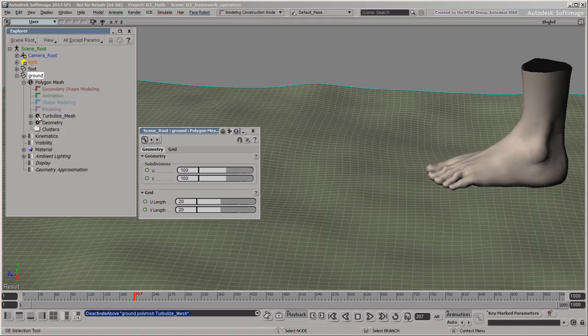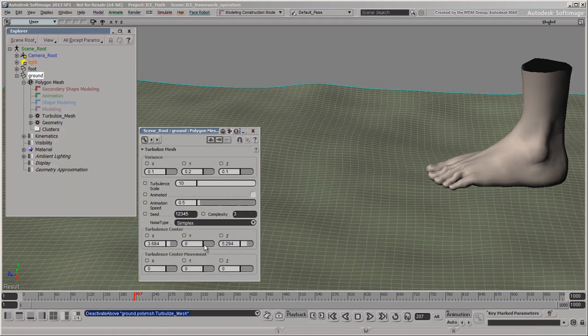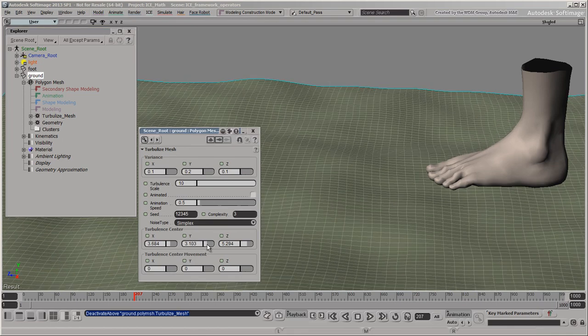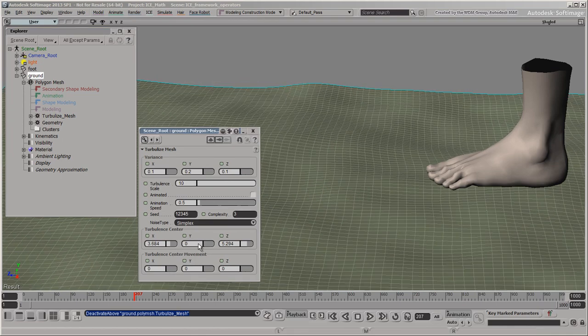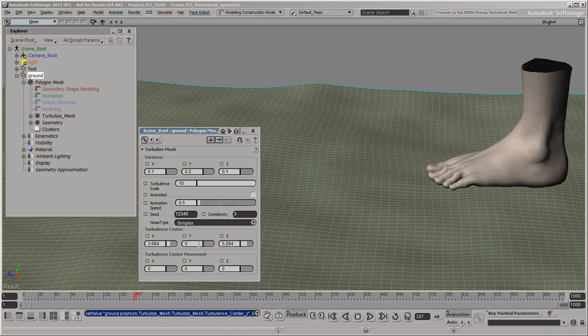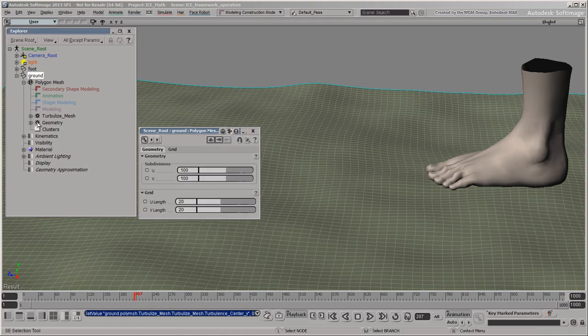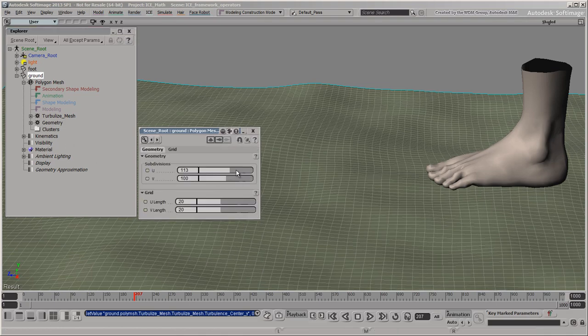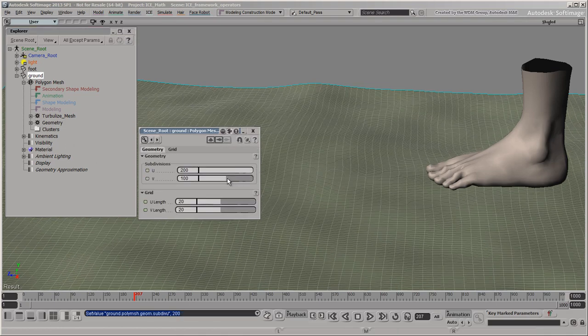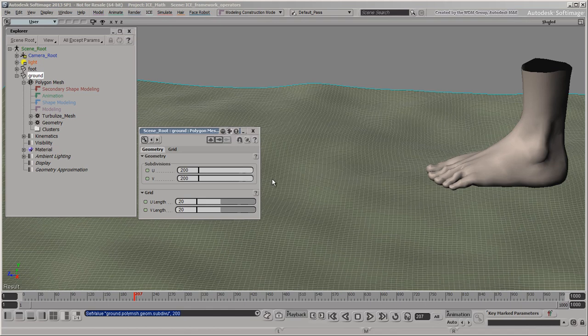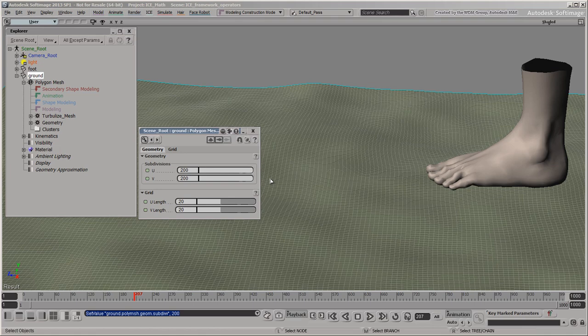Next, the Turbulized Mesh operator creates the uneven bumps on the grid. Operators have a persistent effect, meaning that they update automatically when data changes. For example, if you increase the subdivisions on the grid, you can see how the Turbulized Mesh operator automatically applies the same effect to the denser grid.